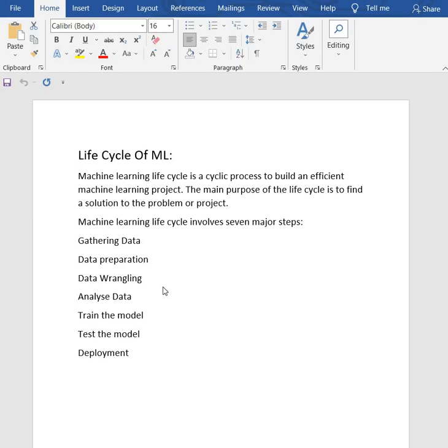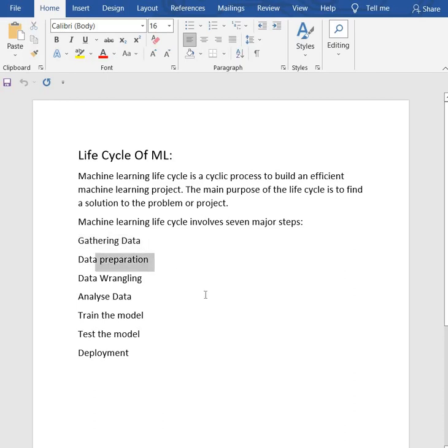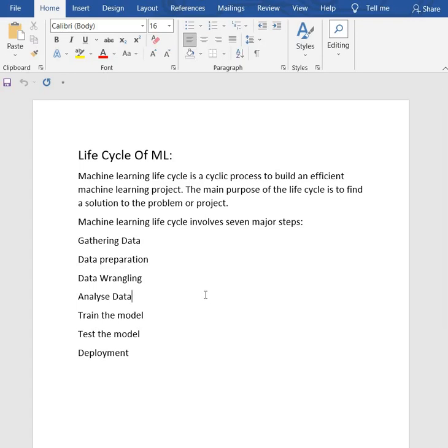Then we have data preparation. After collecting the data, we need to prepare it for further steps. Data preparation is a step where we put our data into a suitable place and prepare it to use in a machine learning model for training.